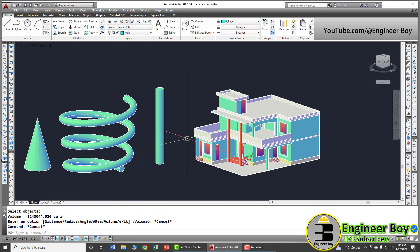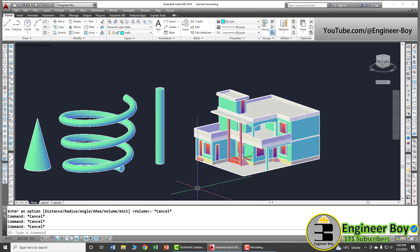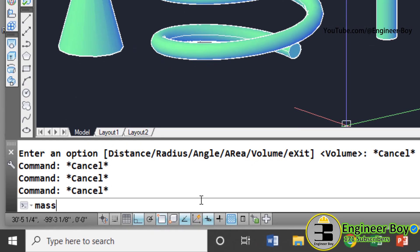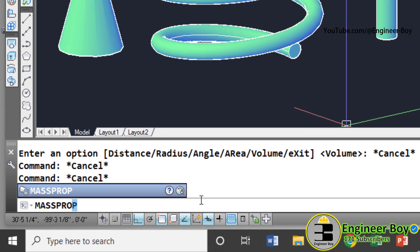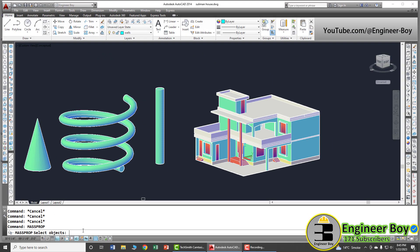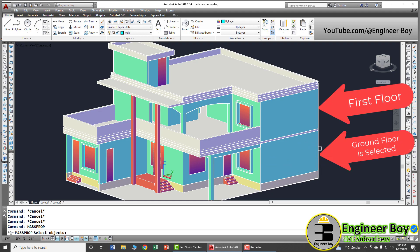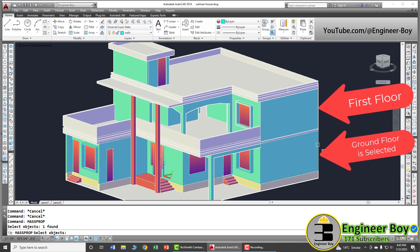You can also access this functionality if you type mass and then property. You can also just type prop. That means mass properties. Press enter. Now, let's just calculate the brickwork or maybe the blockwork of the first floor. I'm going to select this first floor.